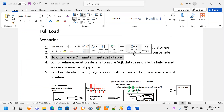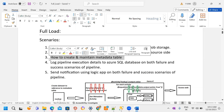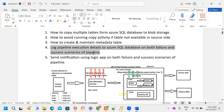The third scenario is how to create and maintain the metadata table. The metadata table is very important — it plays a key role, especially on the database side. It contains all information with respect to all the tables. The fourth scenario is how to log pipeline execution details to Azure SQL Database for both failure and success scenarios.